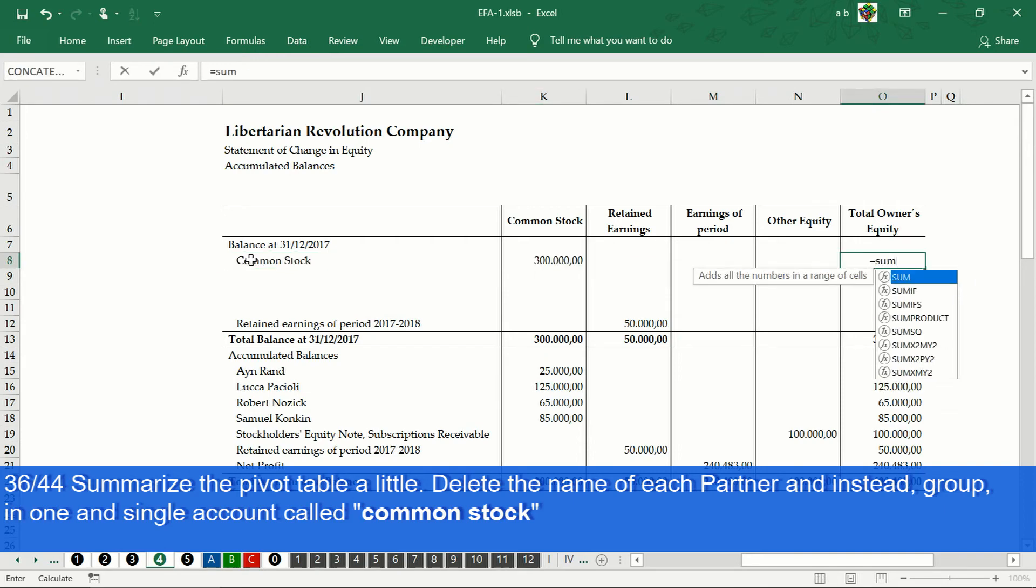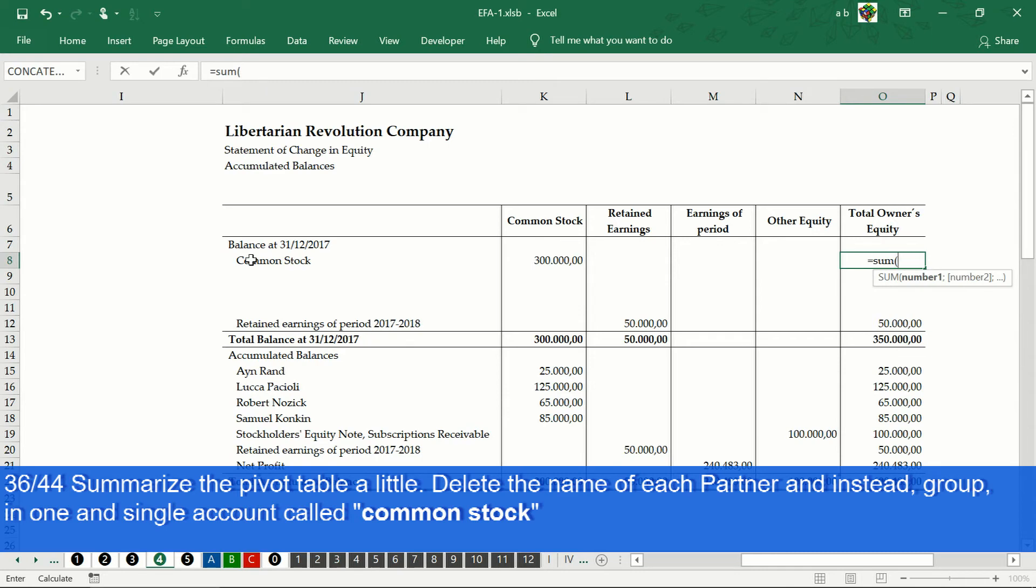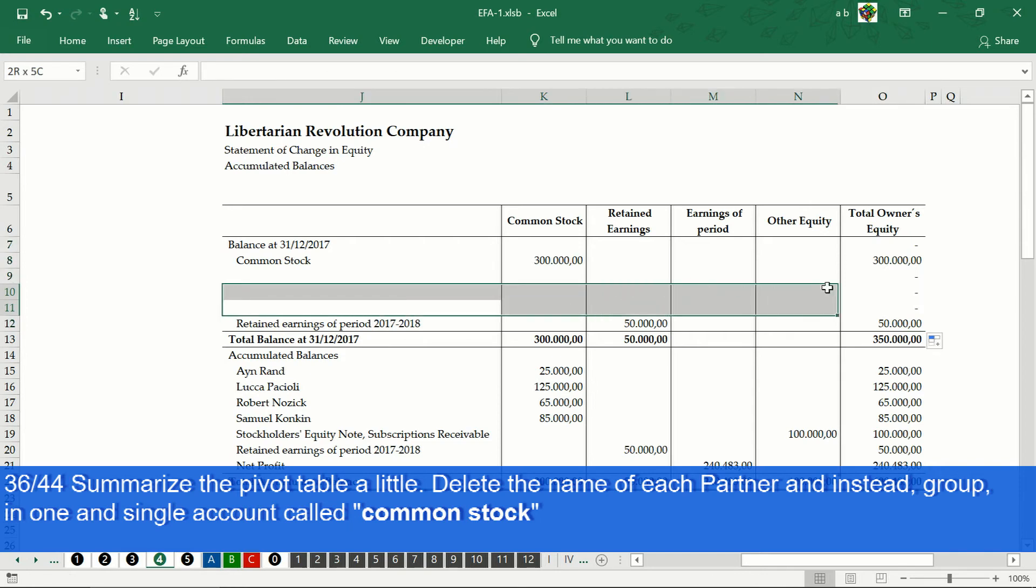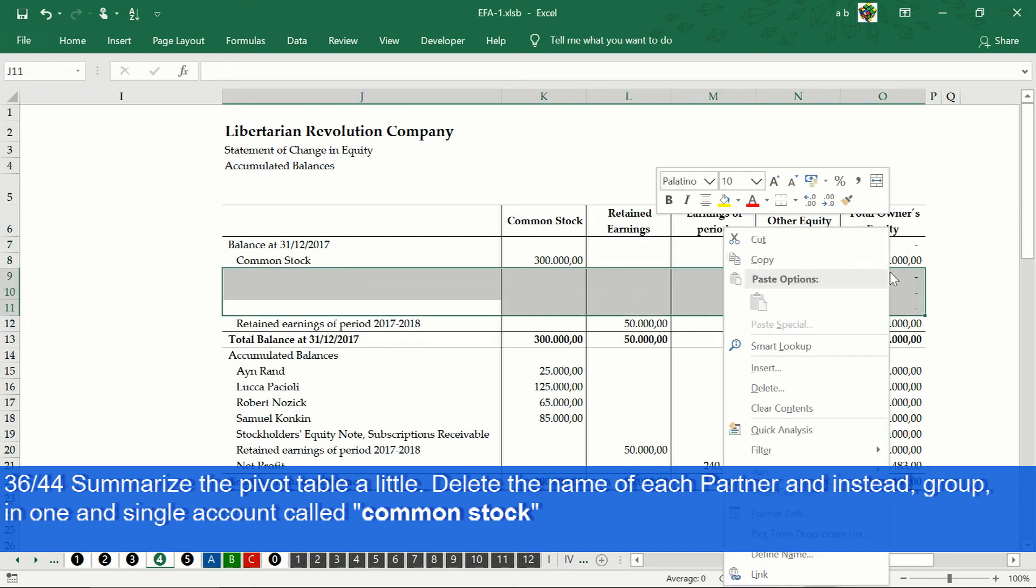And summarize some details, such as the name of each partner of the company, to group them all under the common stock account. We copy and paste only formulas.